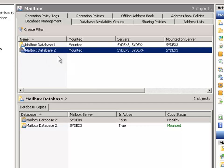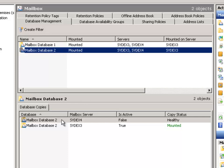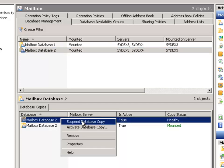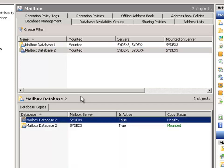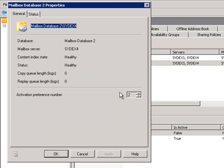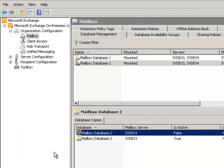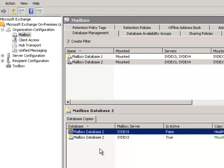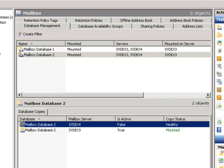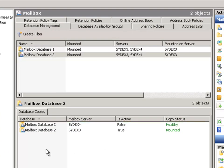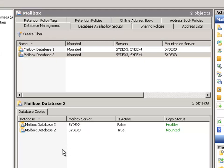So we can go to Mailbox Database 2, have a look at the properties of the copy on SYDEX4. And here's the activation preference number. And I'll decrease that to 1. Now that change has taken effect but it hasn't actually moved the active mailbox database copy over to SYDEX4.